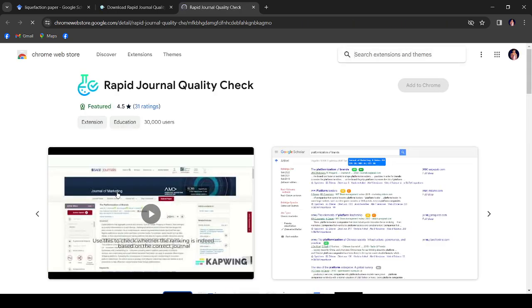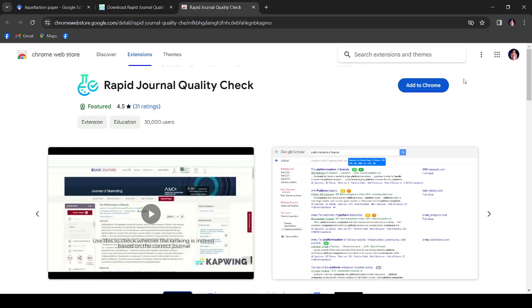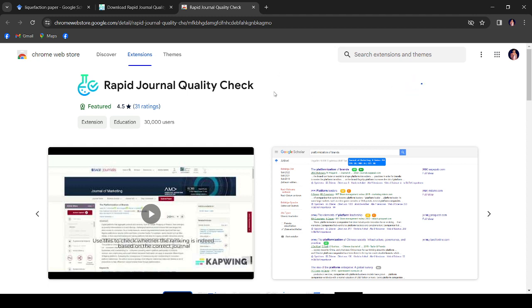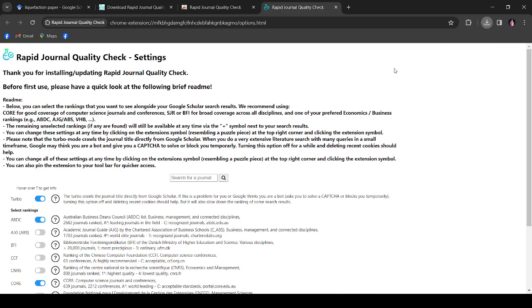This is the Rapid Journal Quality Check extension, so we can download it. After download, we can see here 'Add to Chrome', so let's add to Chrome, add extension. We can add this extension in Chrome.